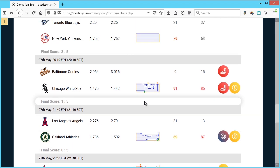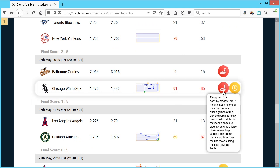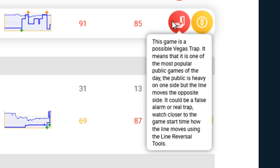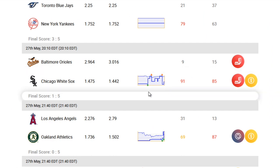Besides the smart money indicator, you'll also notice another icon called the Vegas trap, which implies that this game is possibly being manipulated by smart money from the Vegas sharks and heavy hitters — in such a way as to lead the public into placing their money on a bet which is most likely to fail, thereby making profits for Vegas in the long run. So let's read this out here. It says: Vegas trap means that it's one of the most popular public games of the day. The public is heavy on one side, but the line moves the opposite side. It could be a false alarm or a real trap, so watch closer to the game start time as to how the line moves using this line reversal graph.